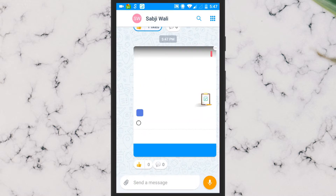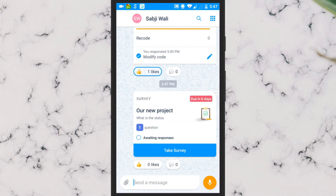The users will be able to take the survey and give their opinion, and also like and comment on the survey card. You can track the responses on your phone.